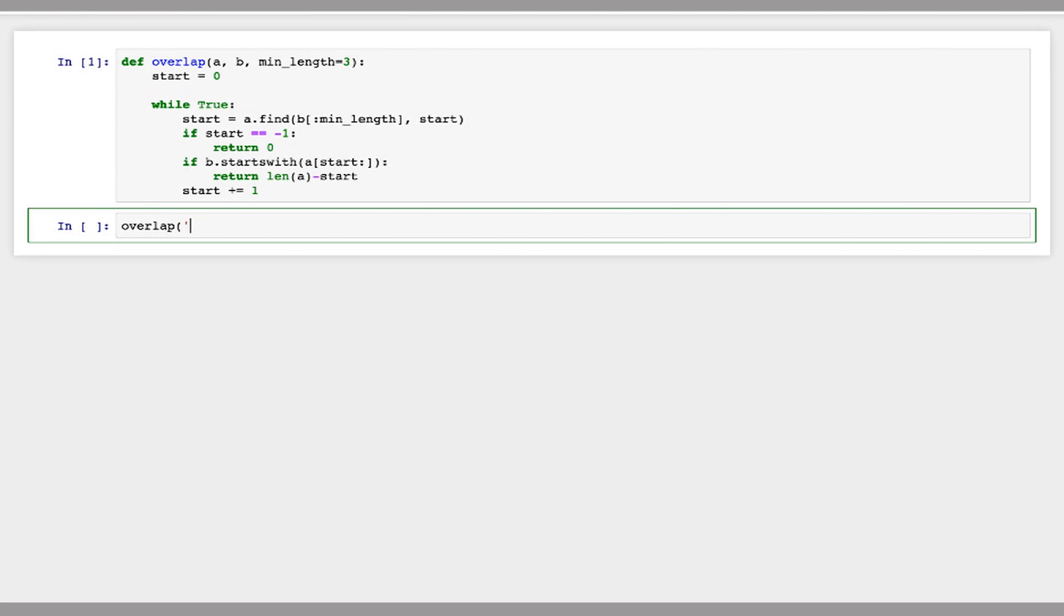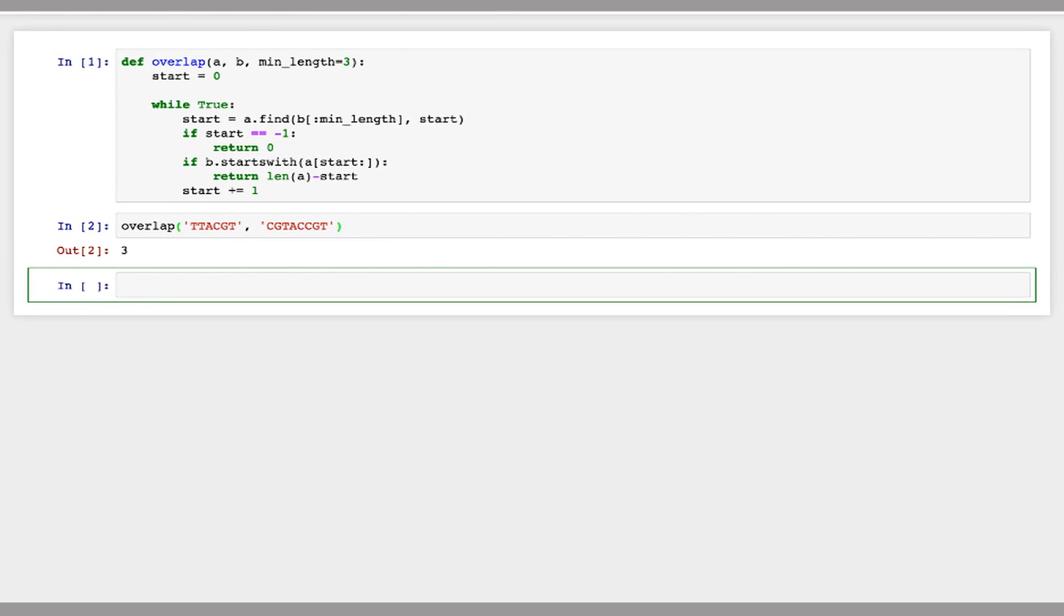So let's test this out with some strings. So in this case, I made these strings so that cgt should match between both of them, and we get an overlap of three.